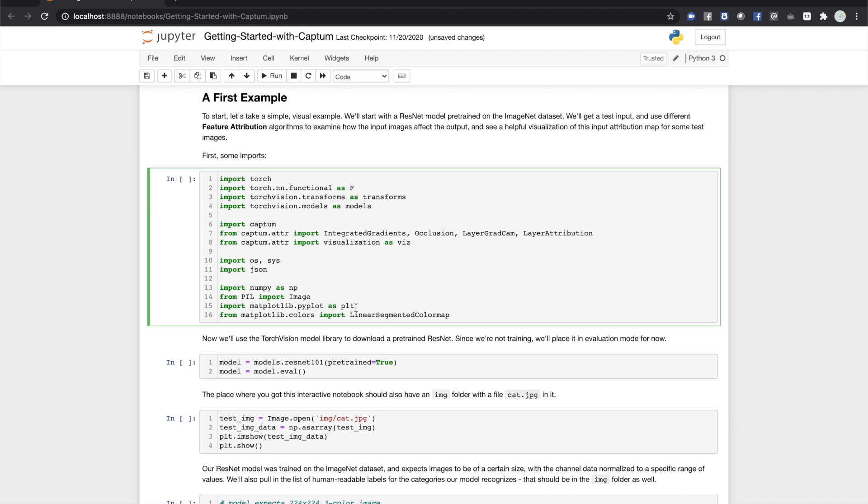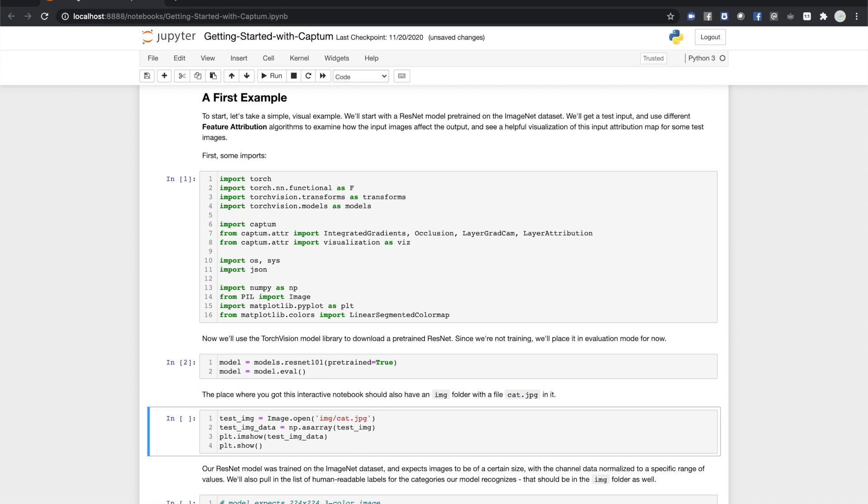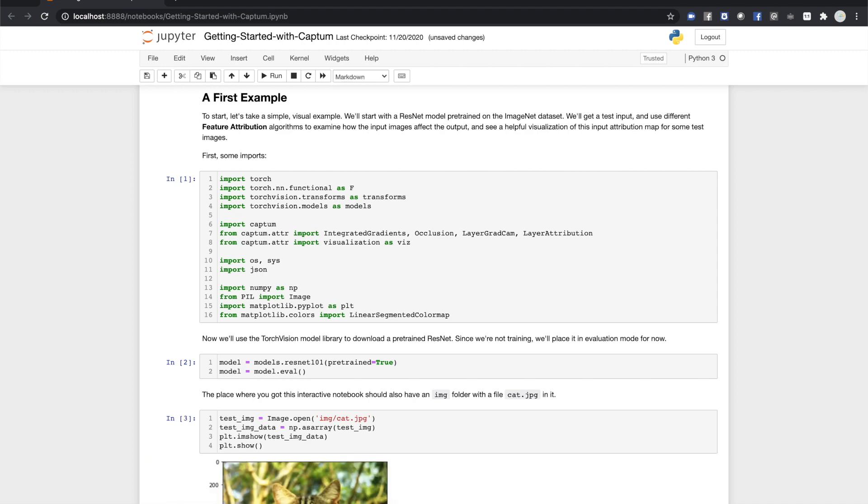Next, we'll get our pre-trained model. Then we'll pull up an image to work with. Wherever you got this video, the interactive notebook should also include a folder of images for use in this tutorial. In our case, it's going to be a cat.